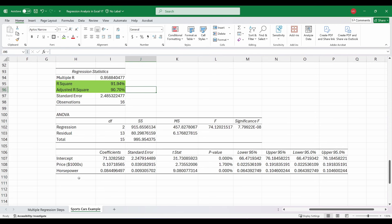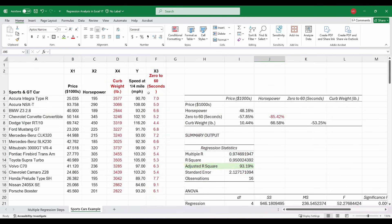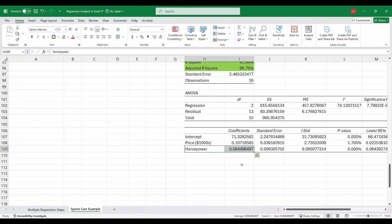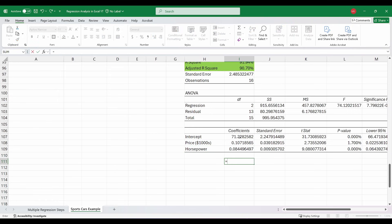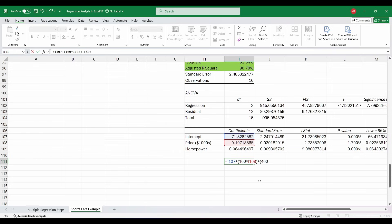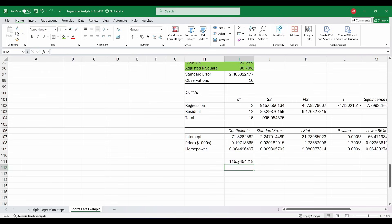So if we wanted to estimate the top speed at a quarter mile for a car, we are going to use price and horsepower. For example, let's say I spent $100,000 on a car — since the price is already in thousands, I enter 100 and multiply by the price coefficient. Then I add horsepower: let's say 400 horsepower multiplied by that coefficient. The top speed I should be able to achieve at a quarter mile stretch is around 116 miles per hour.